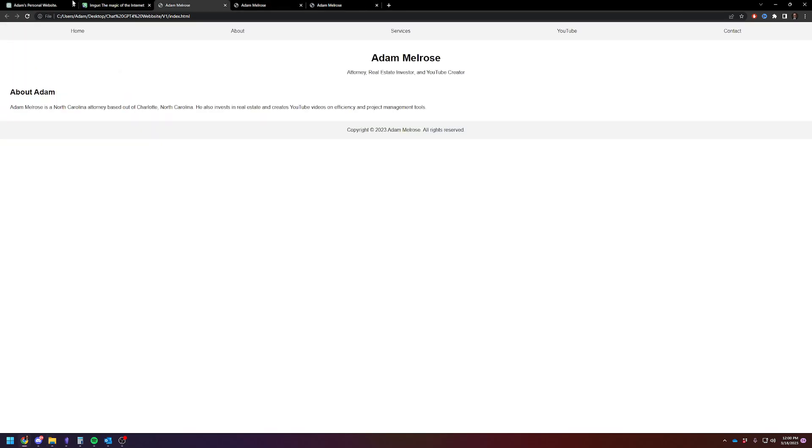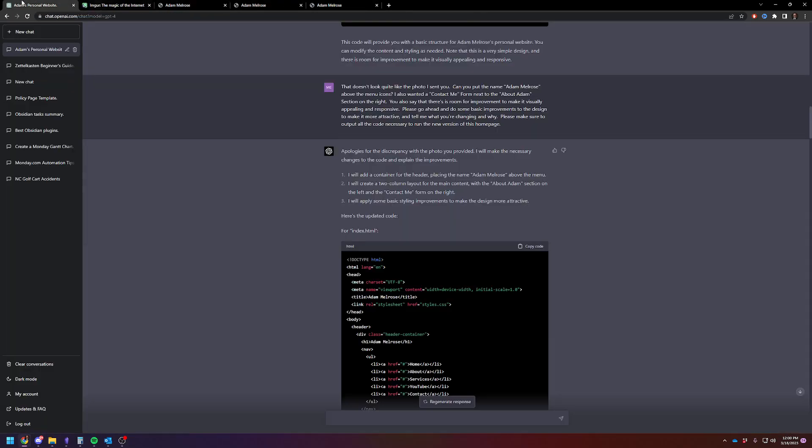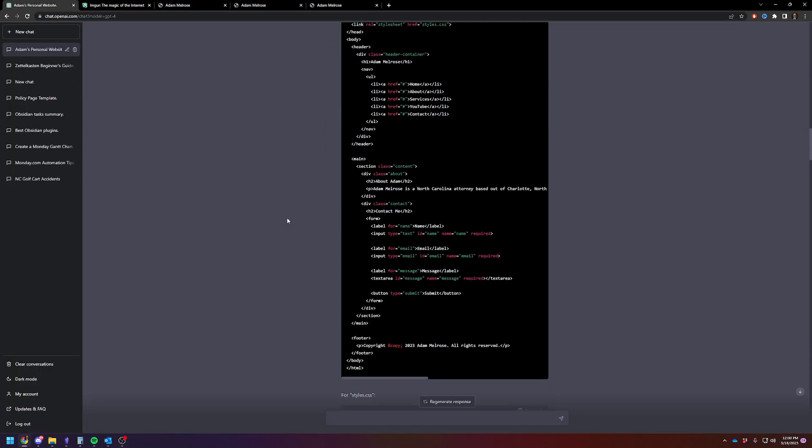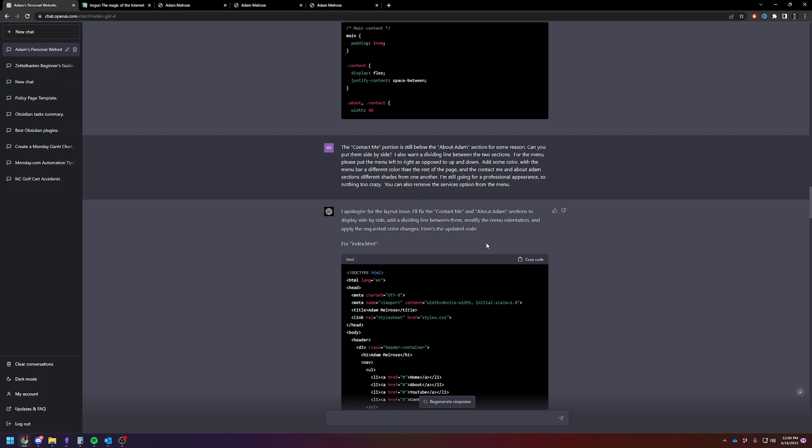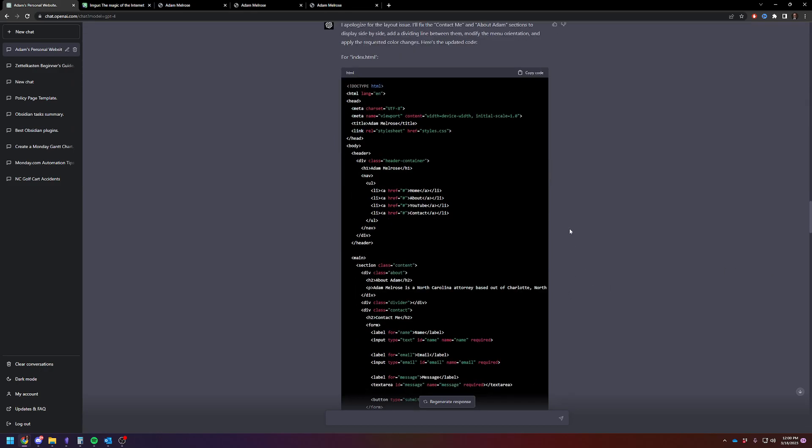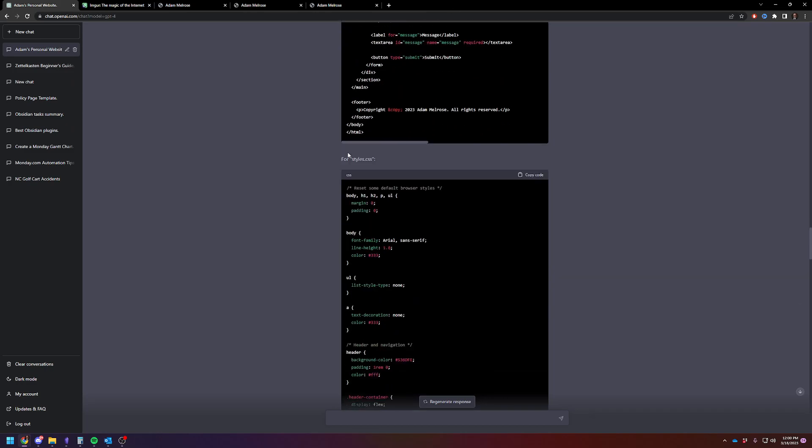Then I asked ChatGPT, I say contact me is still below the about Adam for some reason. It's not - actually that's not true. That was me being bad at programming. So I asked it again to put it side by side. And it's interesting, ChatGPT apologized for the layout issue even though it's not technically incorrect. That's one flaw I've seen here. So I say put it left to right, add some color, make the menu bar a different color, and then it again spits out all the code.